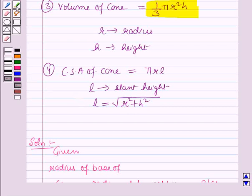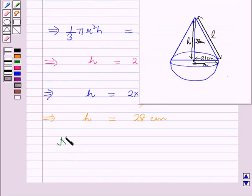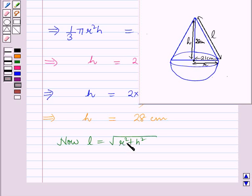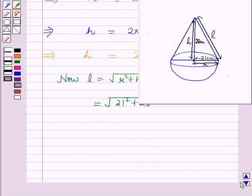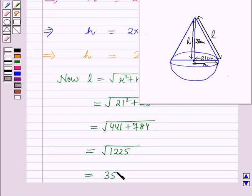Now to find the slant height of the cone we will use the formula: slant height L = √(r² + h²). Putting r = 21 cm and h = 28 cm, this equals √(21² + 28²) = √(441 + 784) = √1225 = 35 cm.